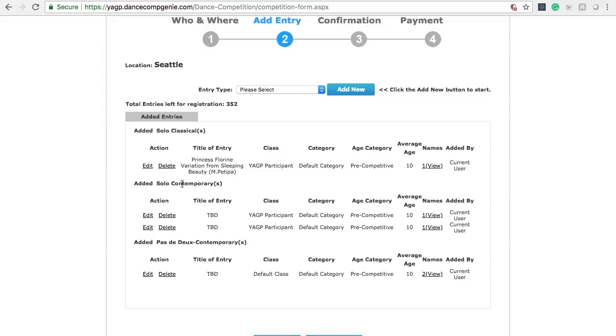Be very careful. Unless you are 100% sure that you want to remove an entry, do not click the Delete button. Once an entry has been deleted, and if the venue is full, you will be required to register that entry for the waitlist. To make adjustments to entries, please click the Edit button.